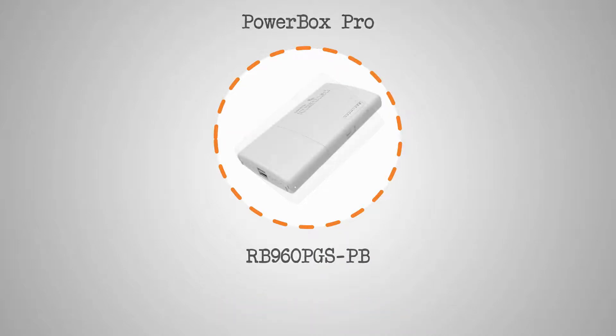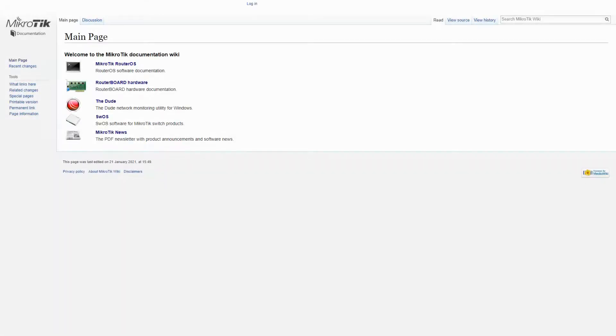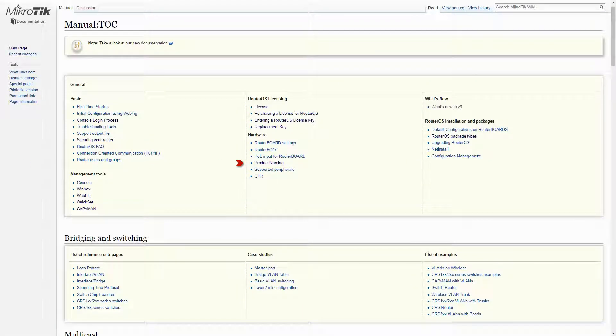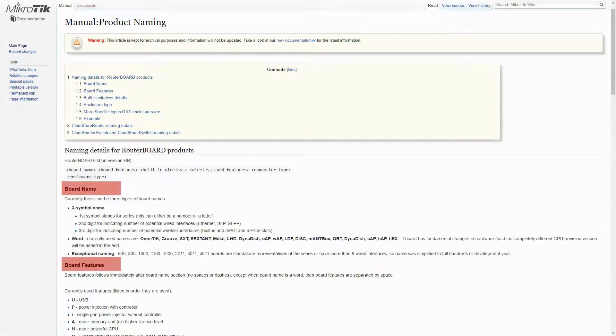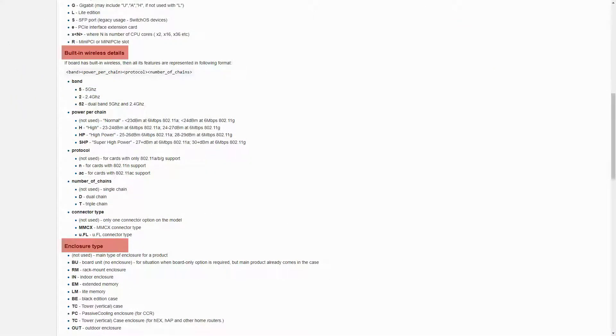And finally, we have the PowerBox Pro, whose product code is made up of some of the characters mentioned in the previous items. If you refer to the RouterOS main menu of the MikroTik Wiki and click on the Product Naming submenu, you can read all about MikroTik abbreviations and acronyms, and understand what each character means in MikroTik's items' product codes.